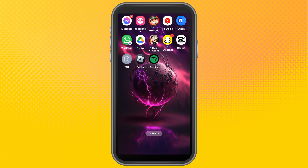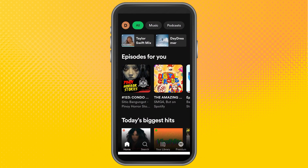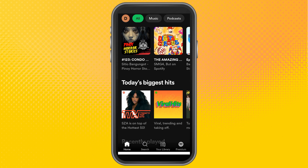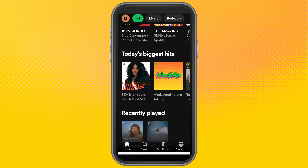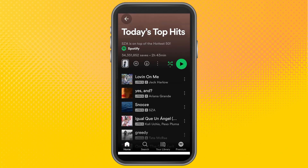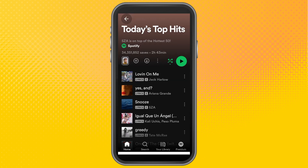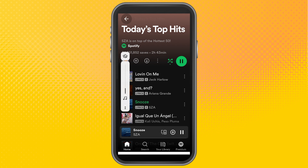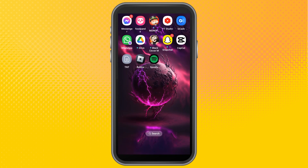Hey guys, today I'm going to show you how to listen to Spotify or any music while playing Roblox. First, you just have to simply launch your Spotify or any application where you want to listen to music. I'm currently opening my Spotify and listening to this music.